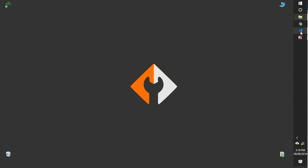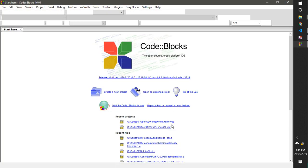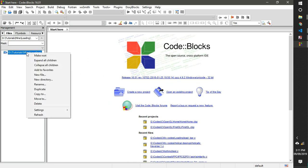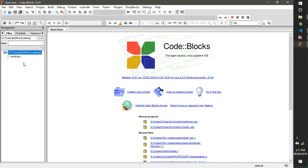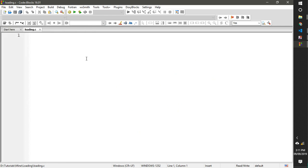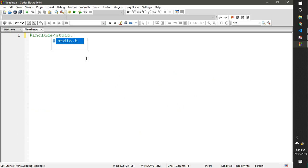First of all, you need to know some basic C — loops, strings — and we have Code::Blocks IDE, I'm using version 16.01. You can download it; I'll put the link in the description. First, open a new file and name it loading.c. We need to include stdio.h, the standard input/output header.